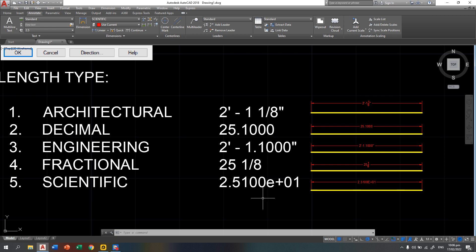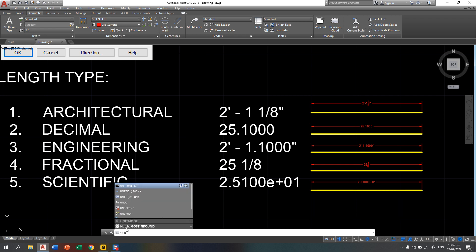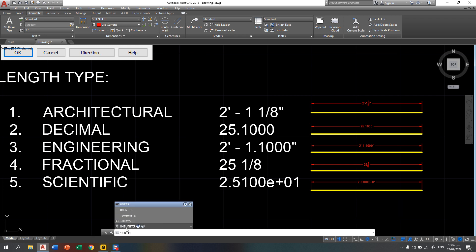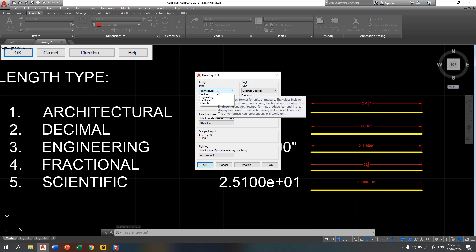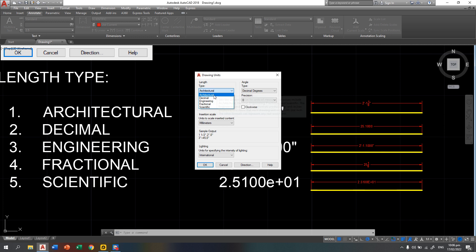So how are you going to change it and how are you going to type it in your command line? The first step on how to change your unit is to type units on your command line. Then, a dialog box will appear and you can now change your length type here. Once you click the down arrow, you can access the different length types.